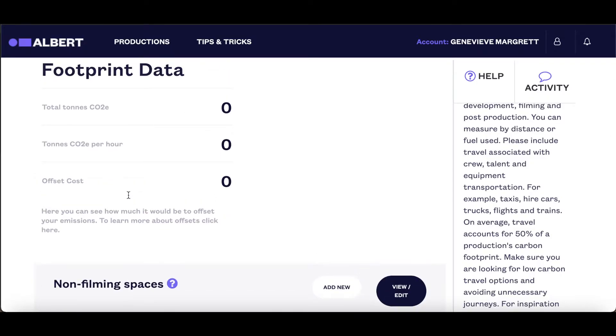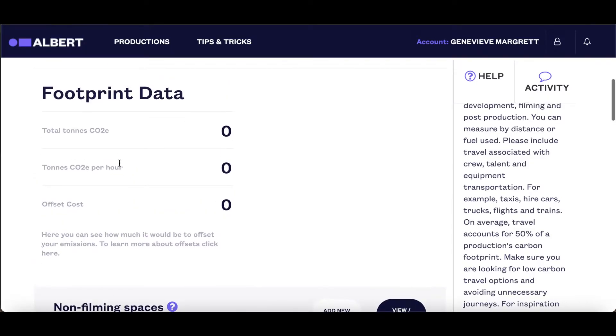As you begin to fill out the footprint, the data here will update in real time to allow you to see your impact.